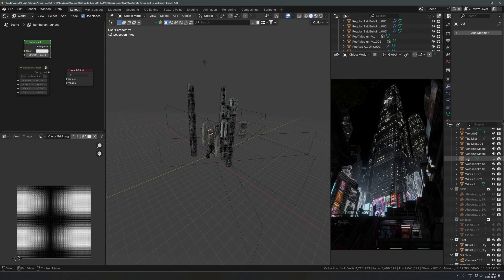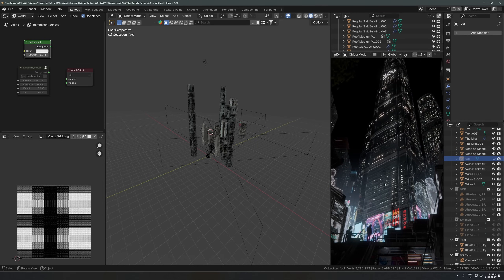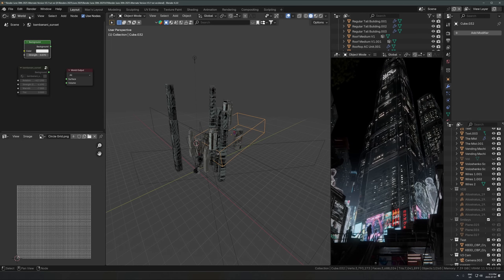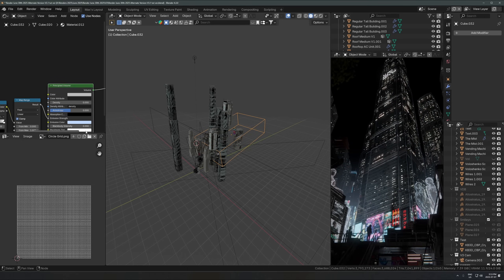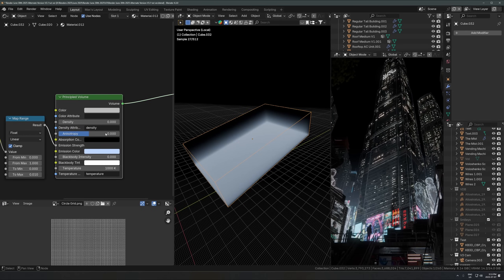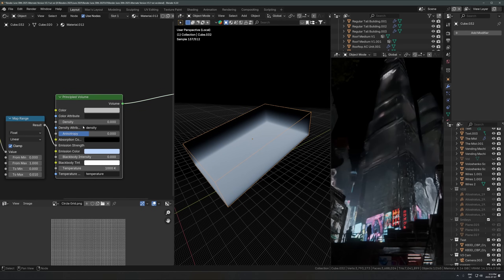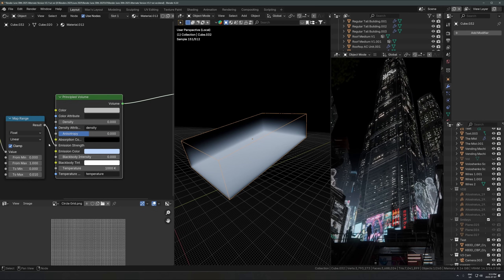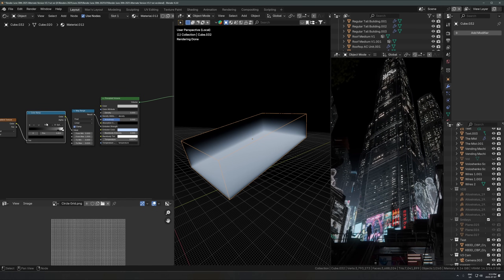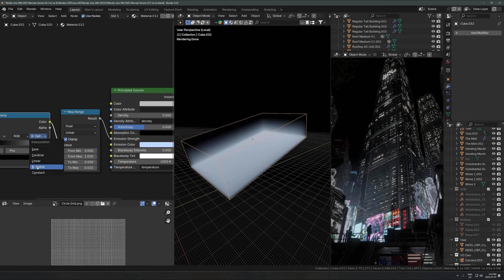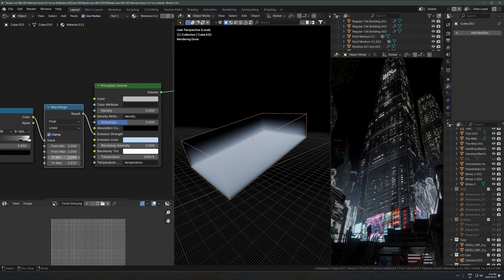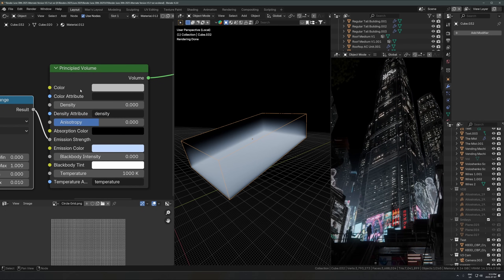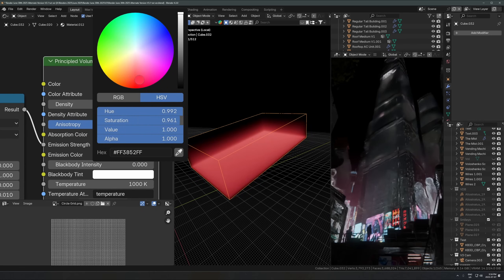There are actually two volumes in this scene. One is an emissive cube — it's a principled volume with the density turned all the way to zero, so there's no real volume. What we're using is the emission of this principled volume. The emission strength is controlled by a gradient texture running through a color ramp set to B-spline, just to make it softer, then through a map range node to set the maximum strength way lower. That goes into the emission strength, and you set the color to whatever you want.